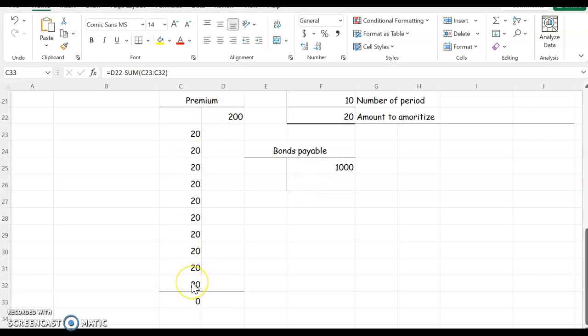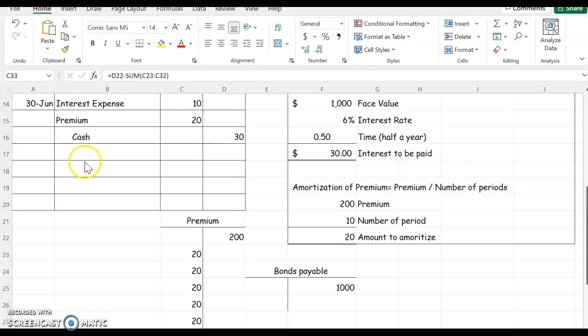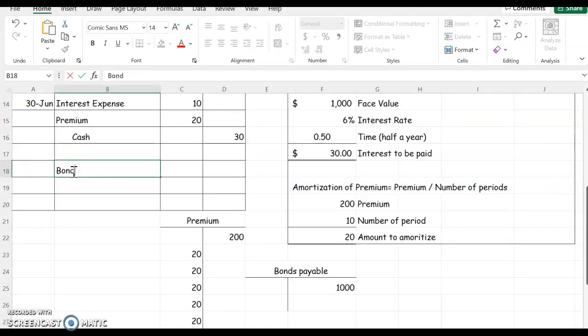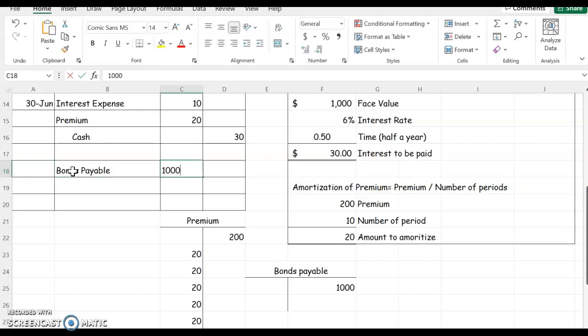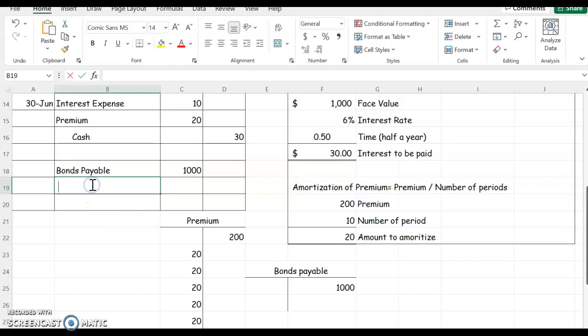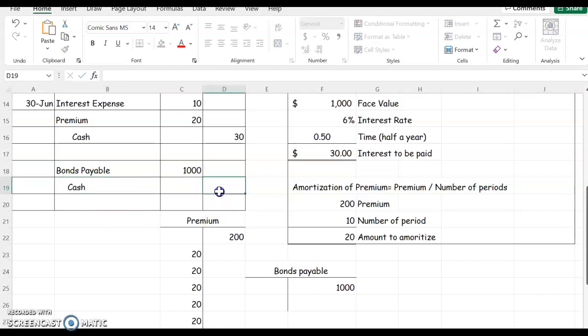Okay, so at the end of five years I'm going to reduce my bonds payable by $1,000 and repay them the $1,000 I owe them, and that retires the bond.